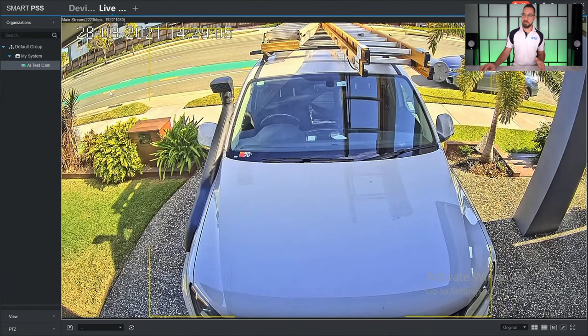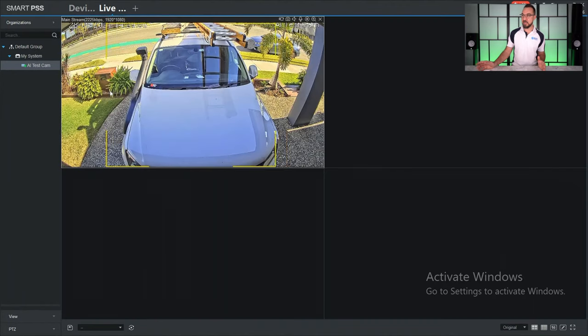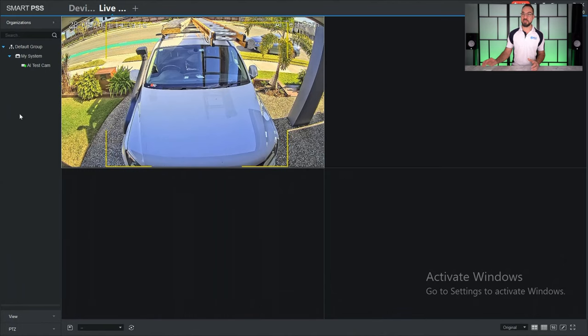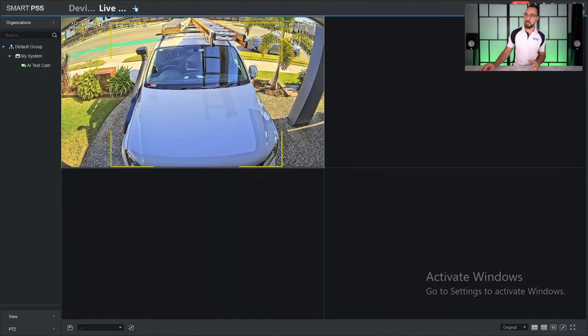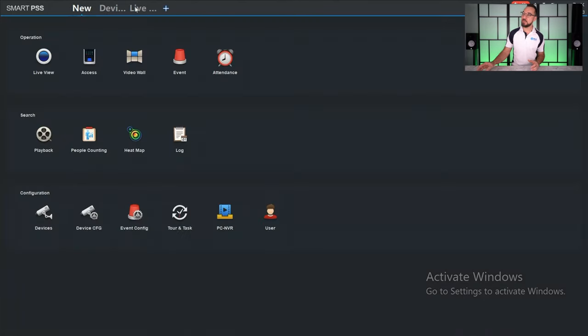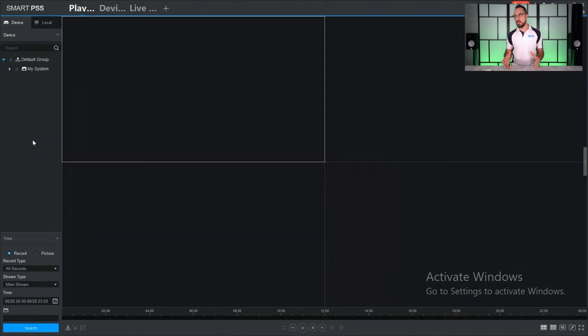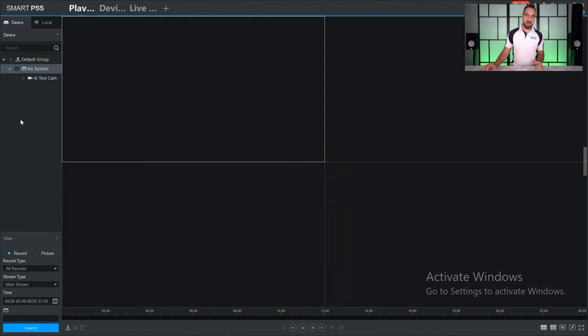Now if you wanted to do some playback, just open a new playback tab. So go to the top, click the plus, select playback. That's now going to open a playback tab. Once you're here again, you'll see every system that you're logged into and every camera that is on that system.